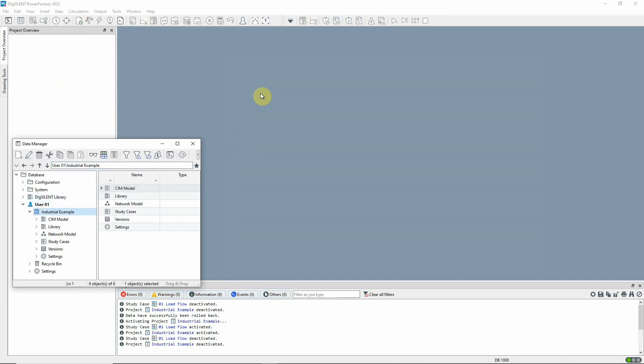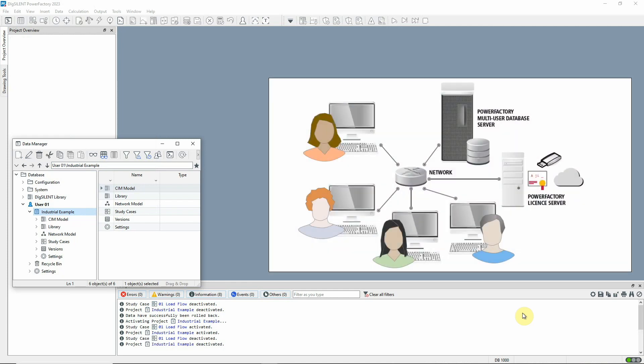Large companies with many PowerFactory users often have PowerFactory Team Edition where all the users share a common database. They can share data and copy projects from each other, but there are further advantages.